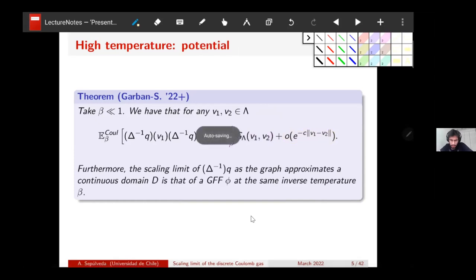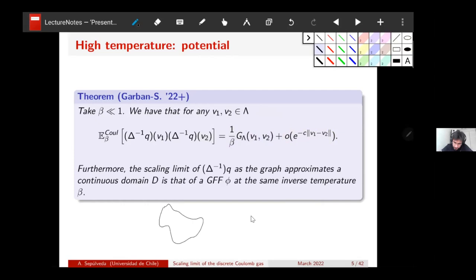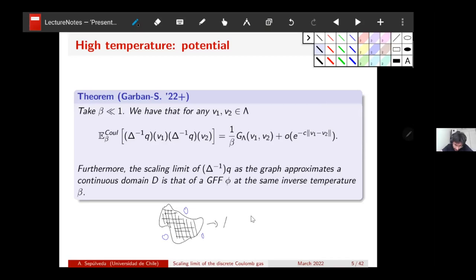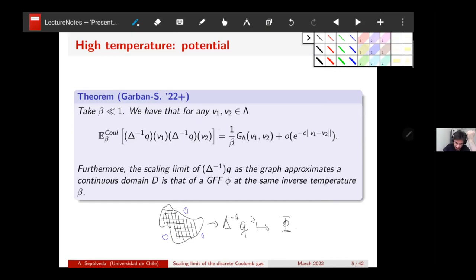Furthermore, if you have a domain with zero boundary condition and discretize it, taking a Coulomb gas and making the discretization finer and finer, the potential of the Coulomb gas will converge to a continuum Gaussian free field on this domain with zero boundary condition. So at high temperature, the Laplacian inverse of the Coulomb gas converges to a Gaussian free field — and importantly, this holds at the same inverse temperature beta.